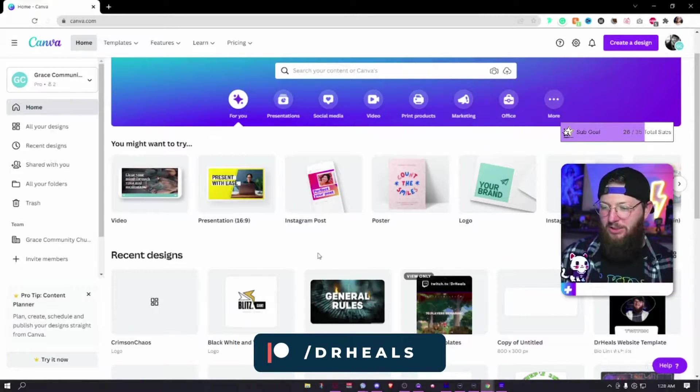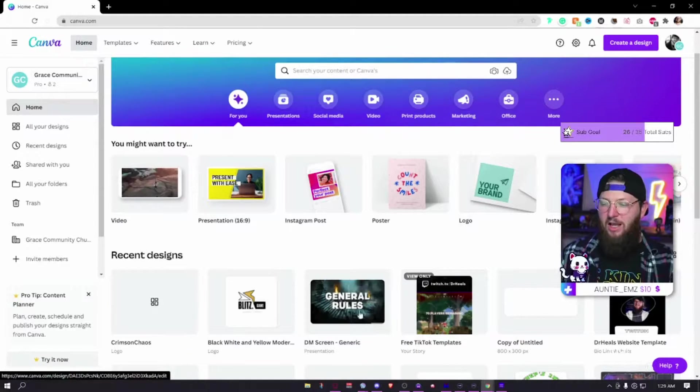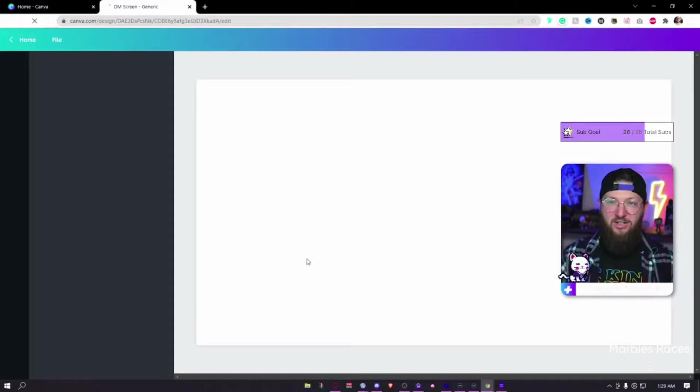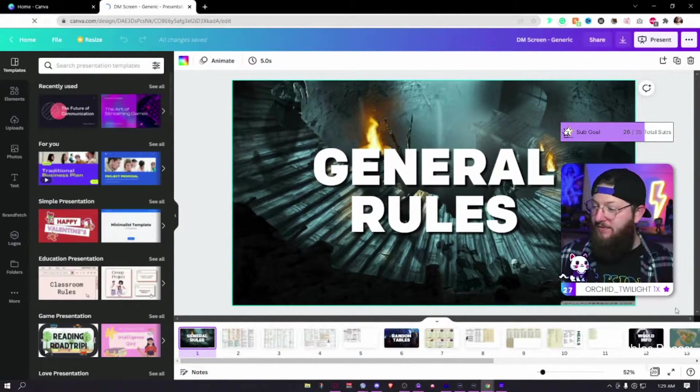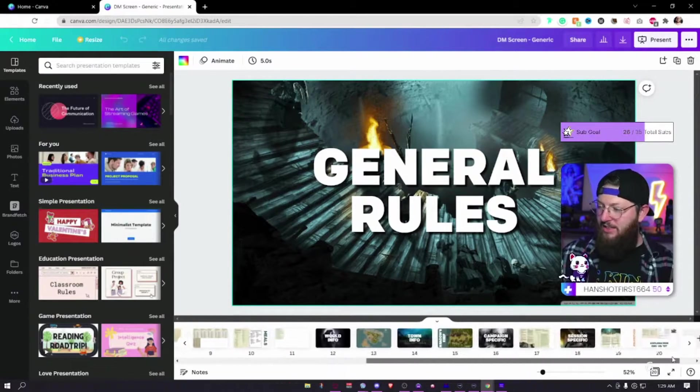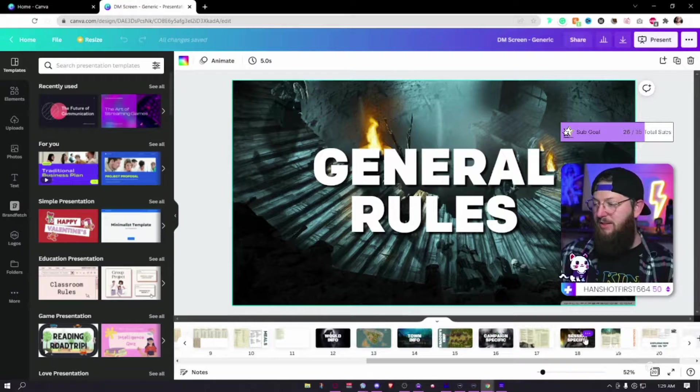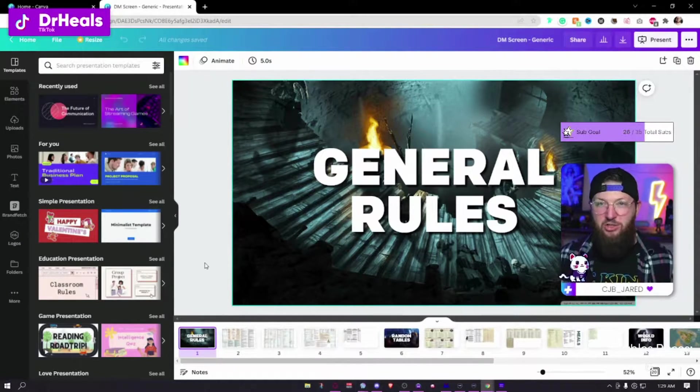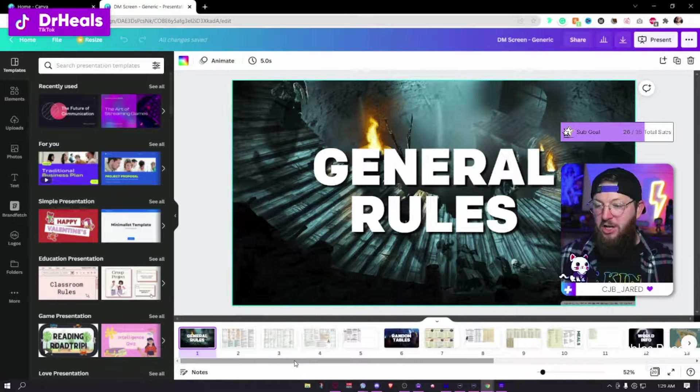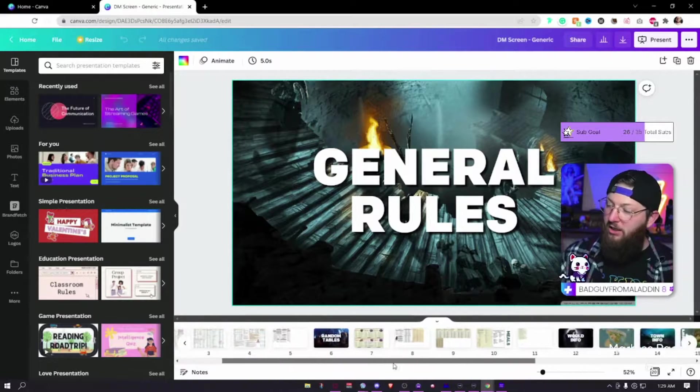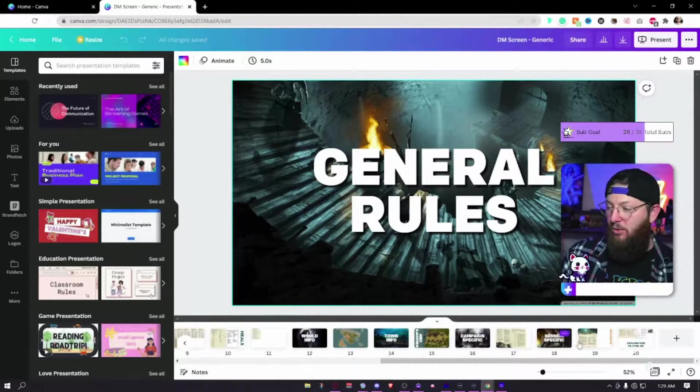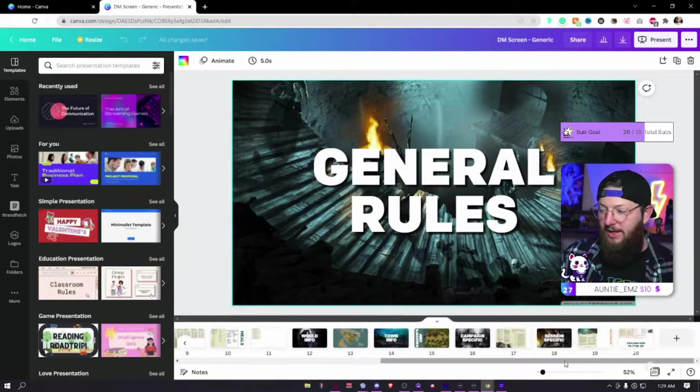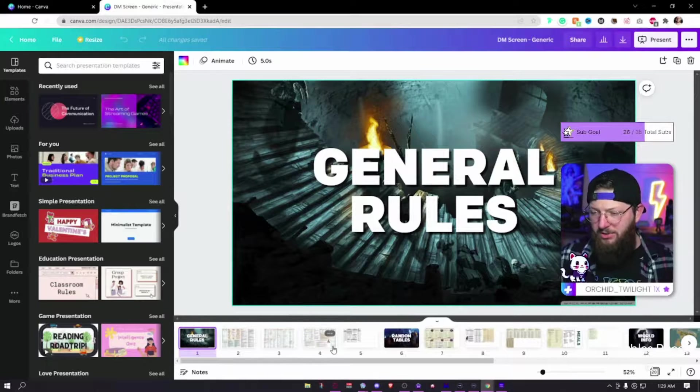First thing I have a DM screen generic and I will update this for different campaigns because obviously different campaigns are going to need different sets of information. So you can see this one is going to have my world info, it's going to have town info, campaign specific, session specific things like that. Speaking of which, if you're one of my players you can watch the first three quarters of the video but when I get over here and start showing off campaign specific or session specific please leave, or at least just don't read what's on the screen.